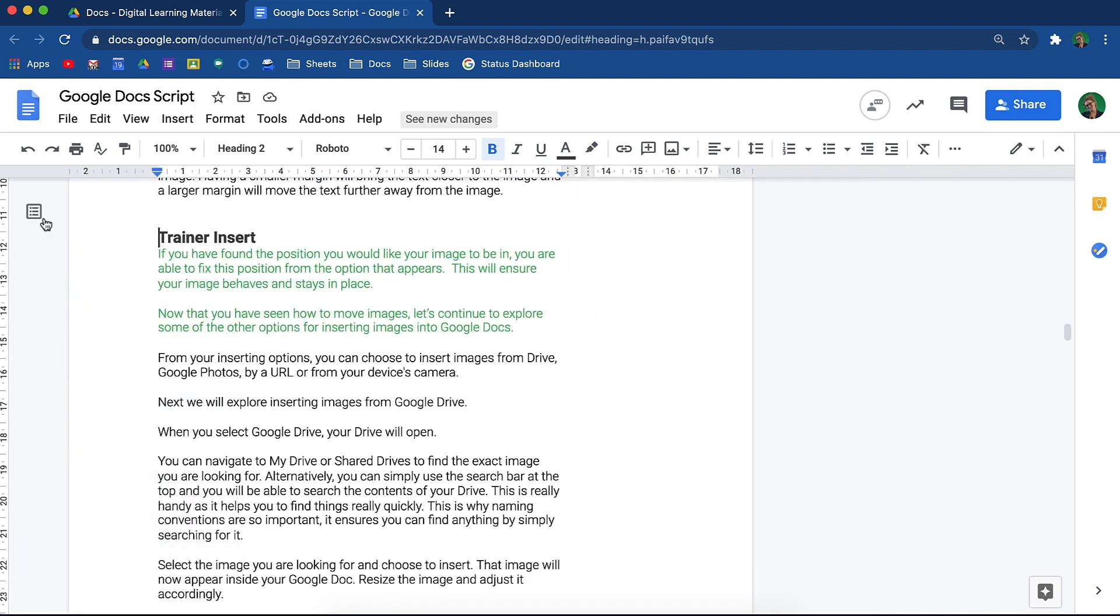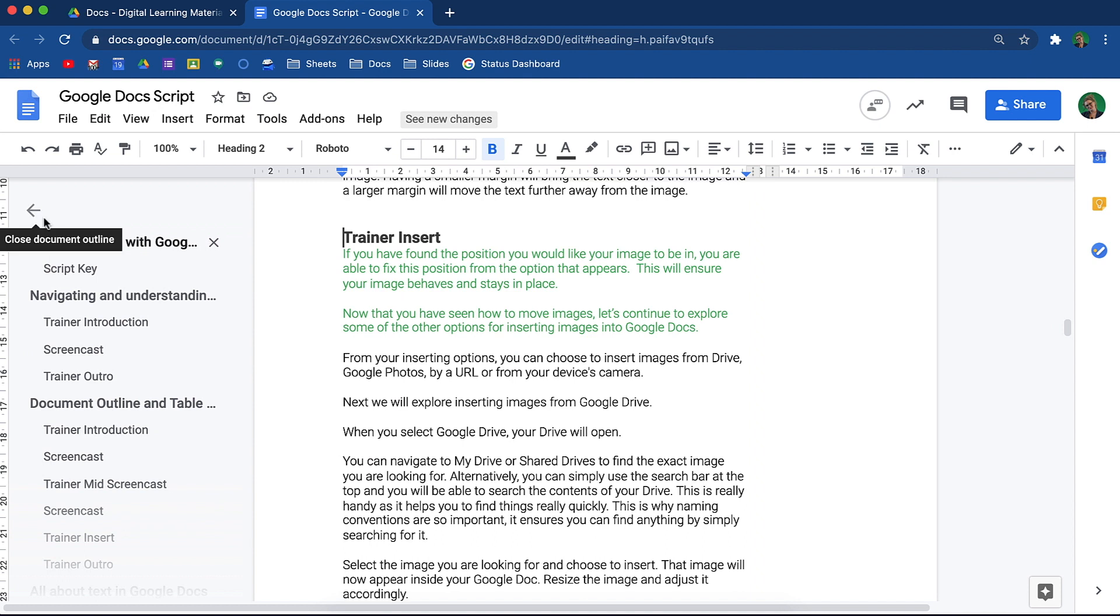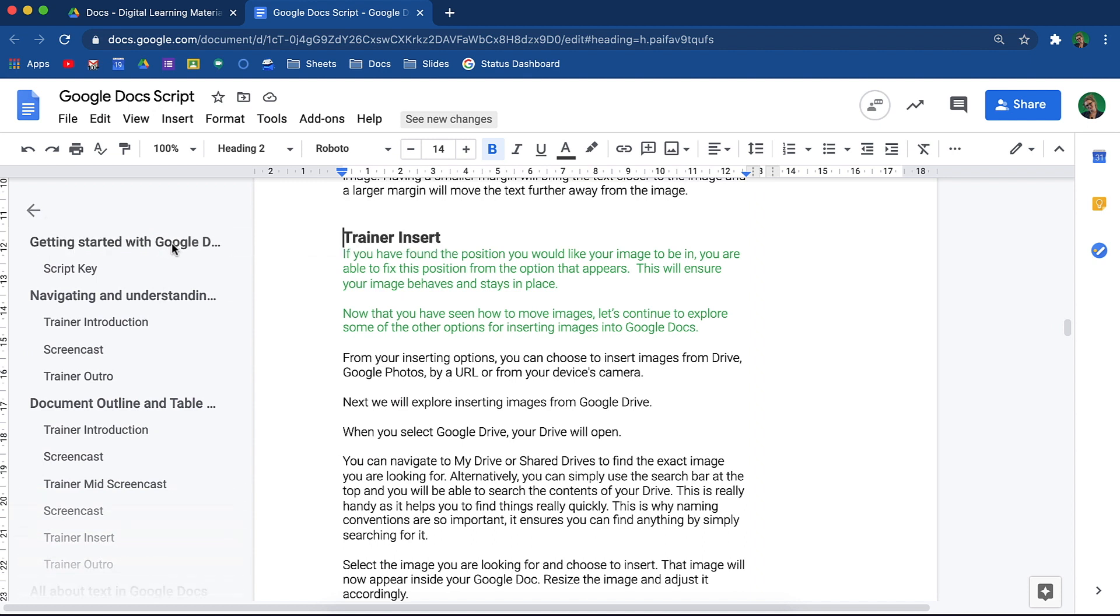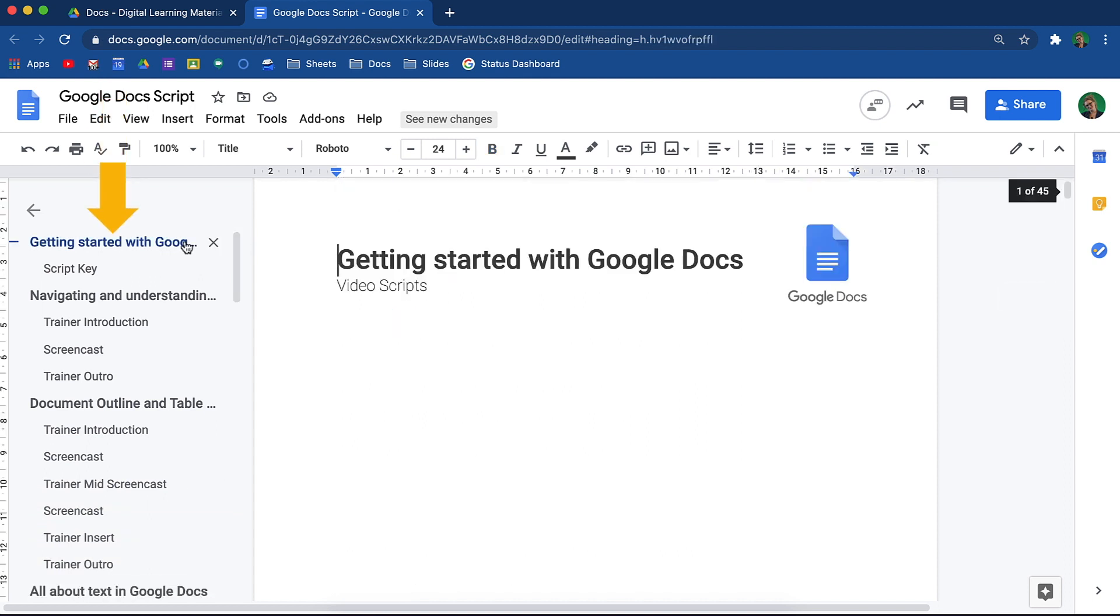Once your outline has been created, you are able to use it as a table of contents. All you need to do is head to the top of your document where you would like your table of contents to be inserted.